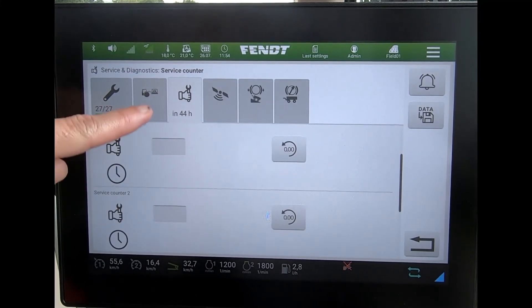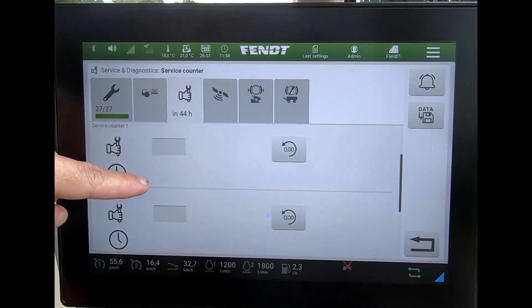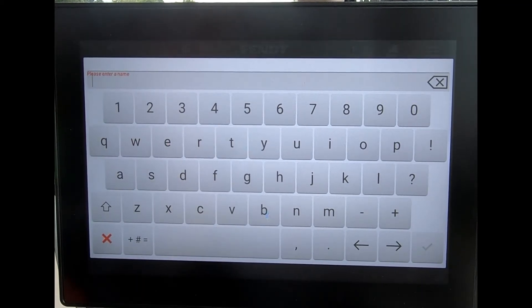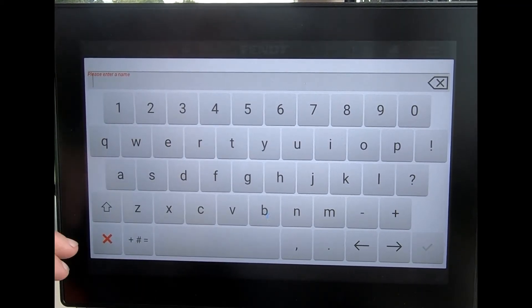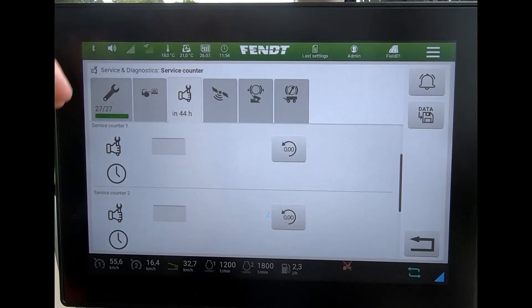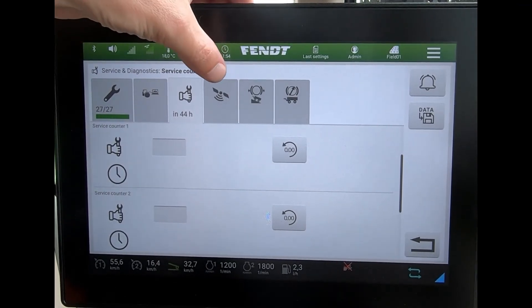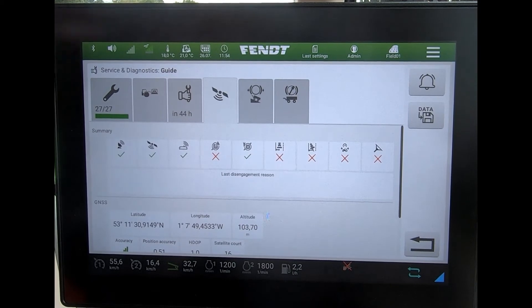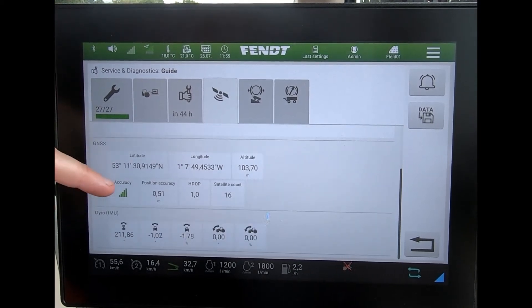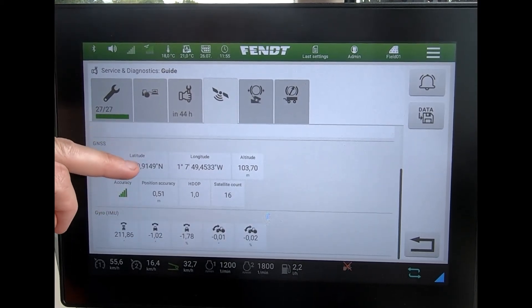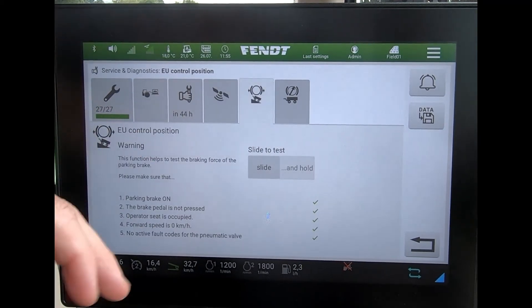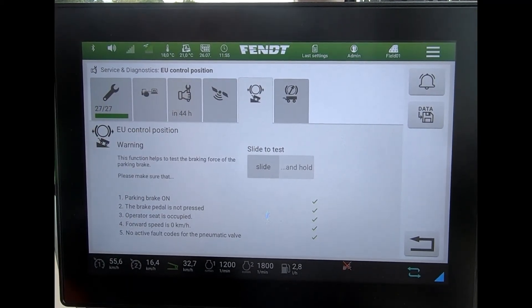We can also activate some additional service counters. We can tap in there and ask it to give us a particular reminder — for example, if I've got an implement that I want to set a service interval for. There are also basic guidance settings on there.